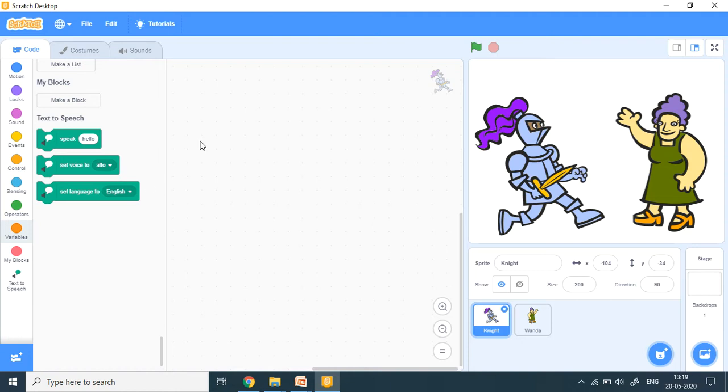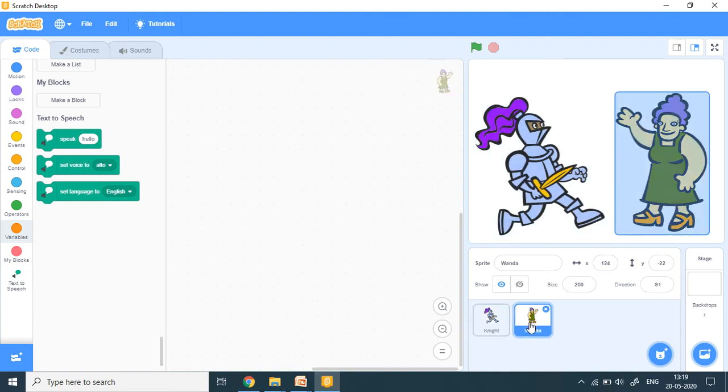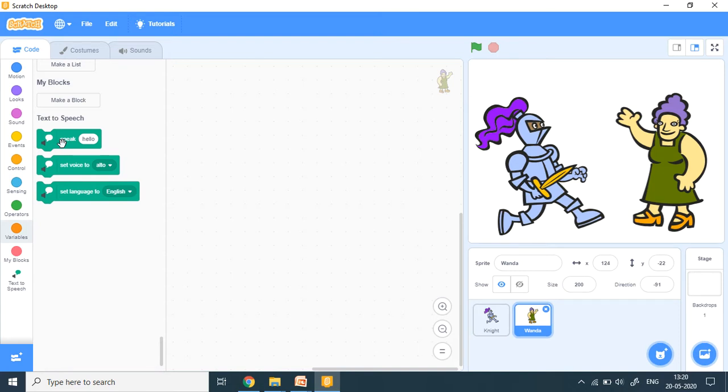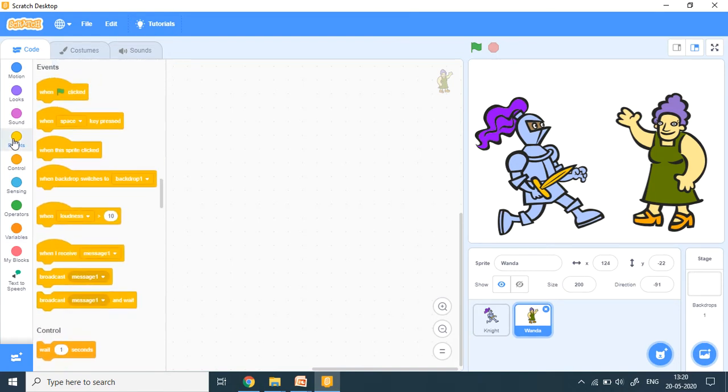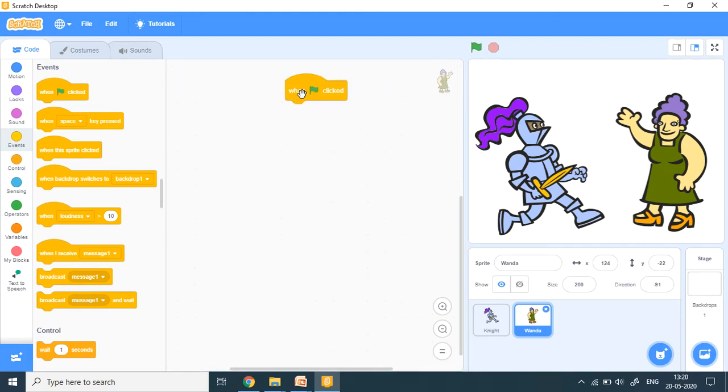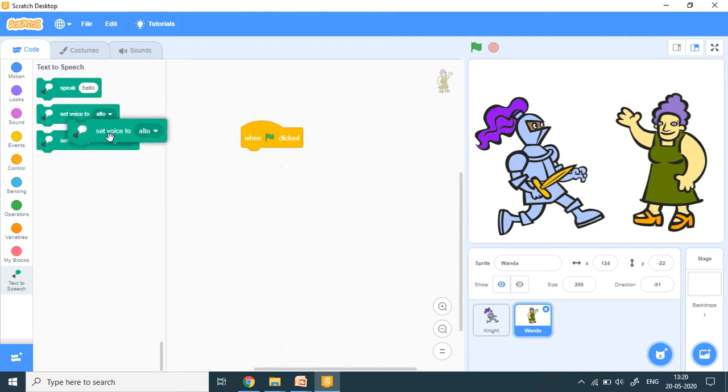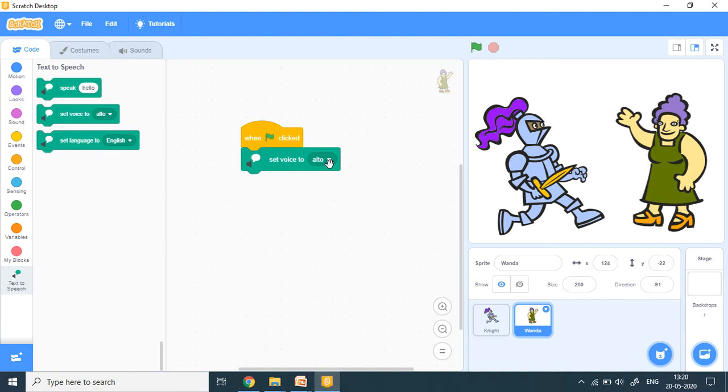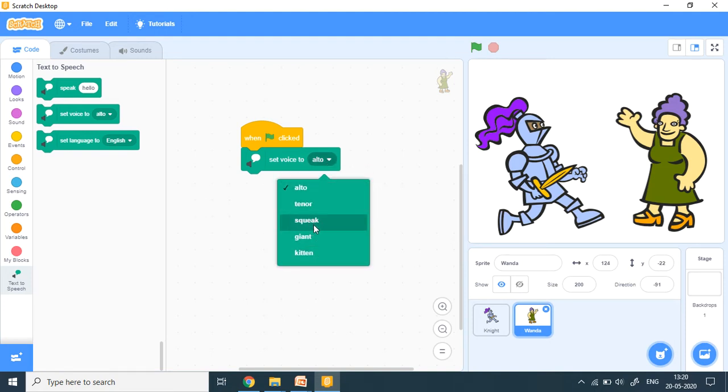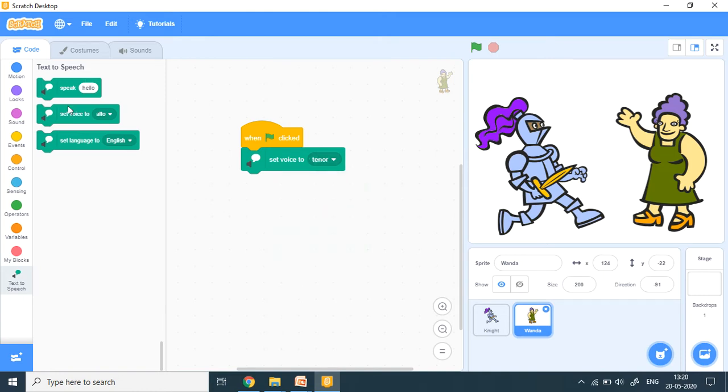Now here I have used two sprites. One is a knight and one is Wanda. You can use any sprite according to your story. Now to tell you about how do we use this text to speech, I'm going to use these two sprites. So let's make a small code. I put the green flag. And let's go to text to speech. Now I want Wanda to talk something to this knight. So set voice to. Now set voice to here. I have all these different speakers. So I can choose any one. For example, let it be tenor.